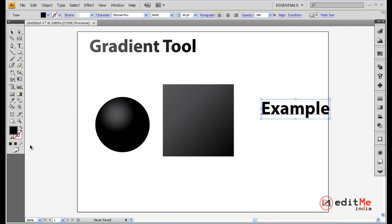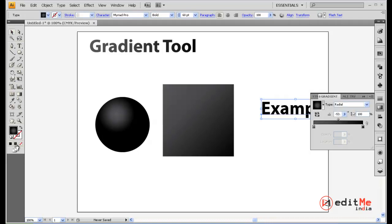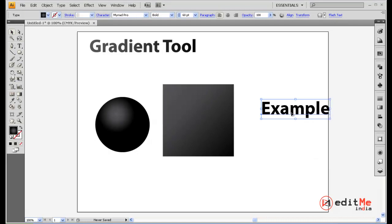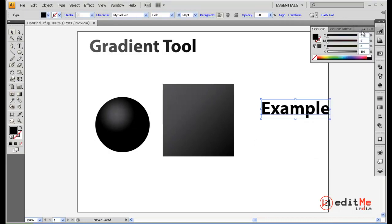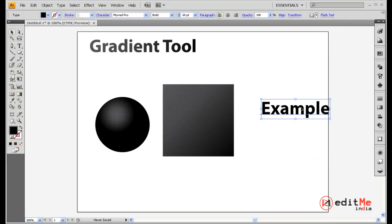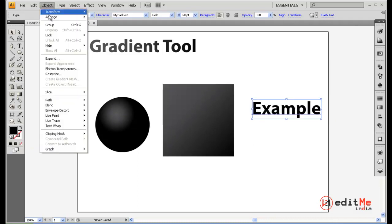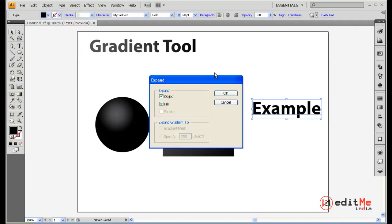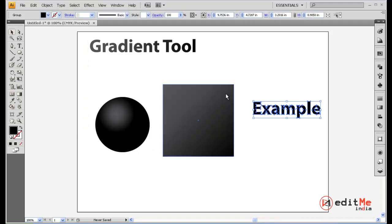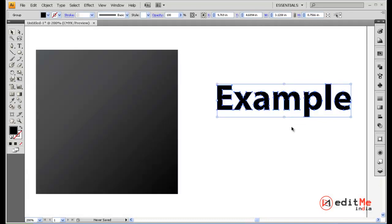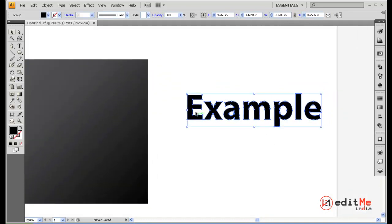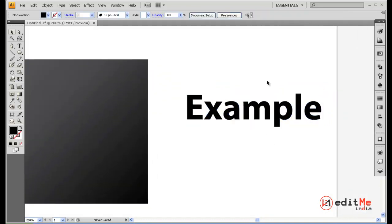Now here as you can see even though you select the gradient nothing happens. So what you first need to do is select your text, go on to object and say expand. Now it makes your text into a shape, so as you can see it's made everything into a shape.